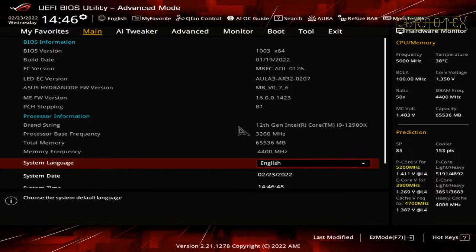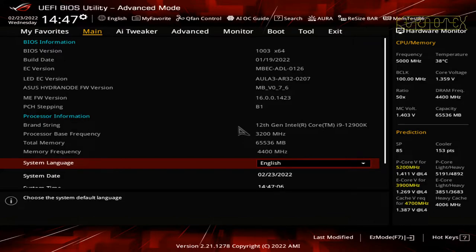I'm not really into tweaking or overclocking — I don't fully understand it and I don't really have the time or inclination to learn it deeply, although I'm sure there are people who can tweak it and get good stability and good temperatures. What I'm going to show you is just using the basic tools that the ASUS BIOS has on offer.